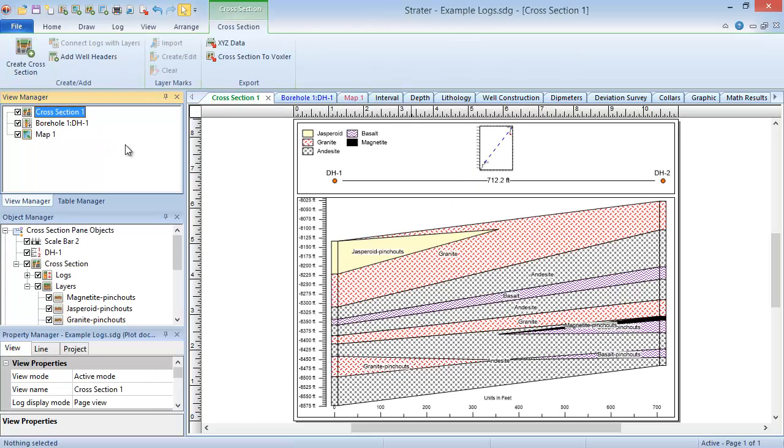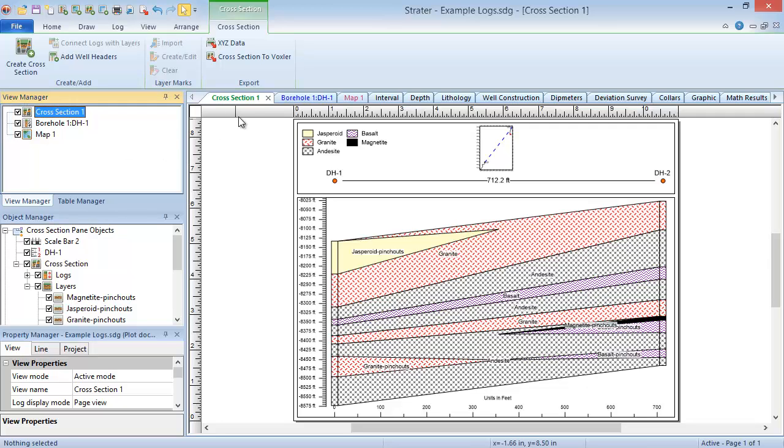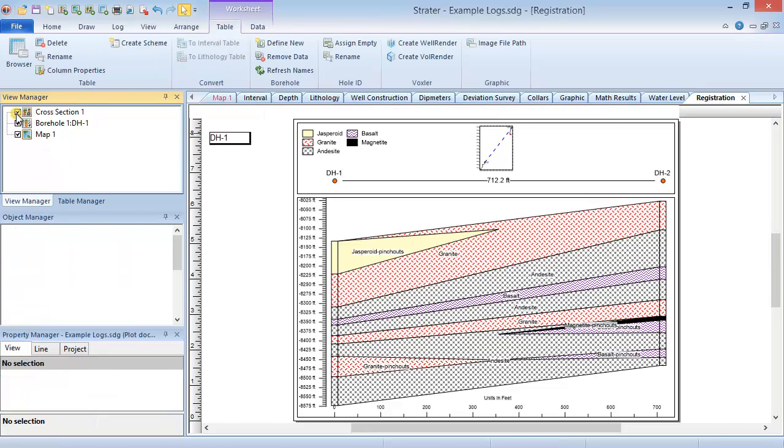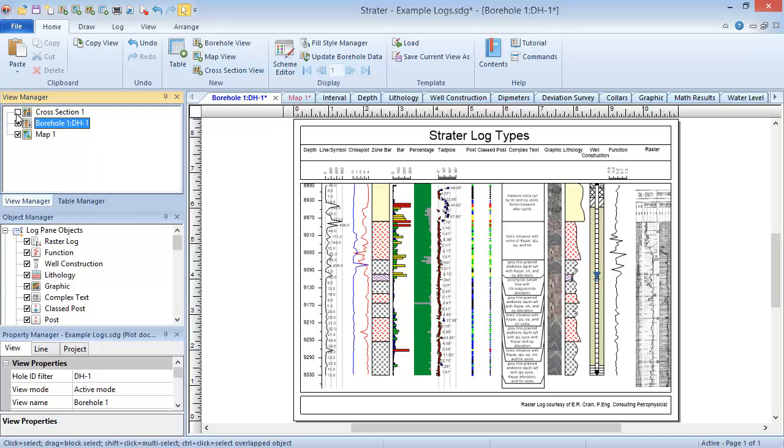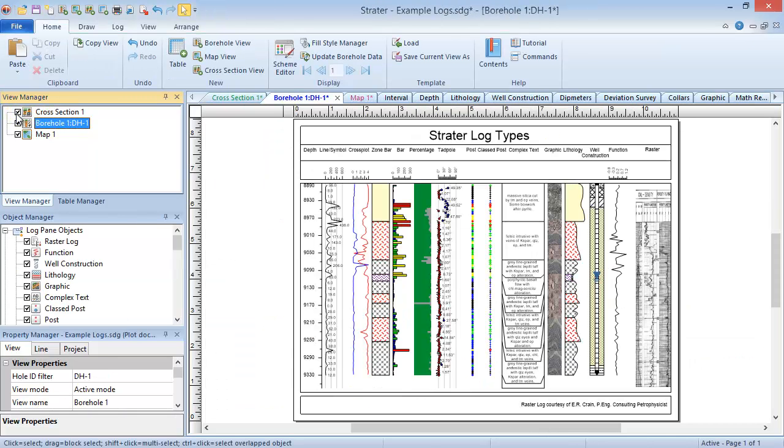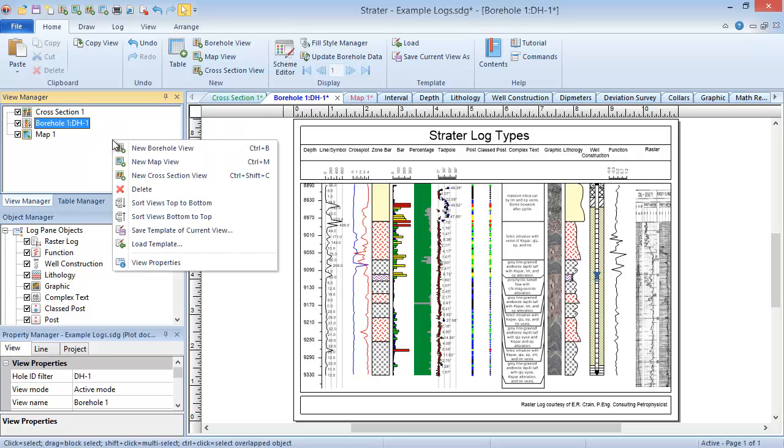Next to the view name is an icon displaying what type of view it is, and a check box indicating the view visibility. You can click the X on a view tab, or uncheck the box next to the view name in the view manager to close the view. This removes the view tab from the top of the window, but the view is still visible in the view manager. You can check the check box in the view manager to reopen the view. You can create a new view from the view manager by right clicking and clicking the new command for the view type you want to create.